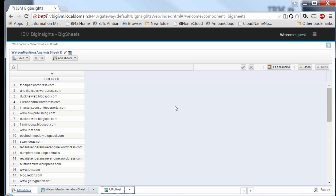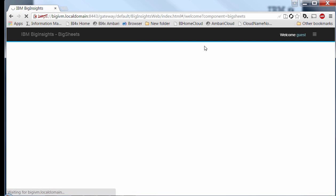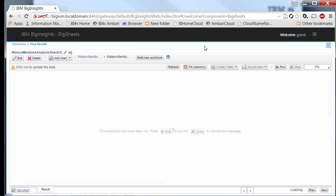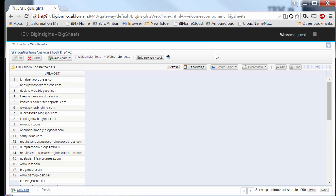Big Sheets gives this interactive feedback by sampling the first 50 records and doing the processing in memory. However, once we're done defining our workflow and we save and exit the sheet, we'll be presented with a message saying the workbook has never been run — meaning we now want to run this on the entire dataset. What's happening behind the scenes is Big Sheets is kicking off a MapReduce job that will process data from the entire workbook and present us with URL host information for all records, not just the first 50-record sample.